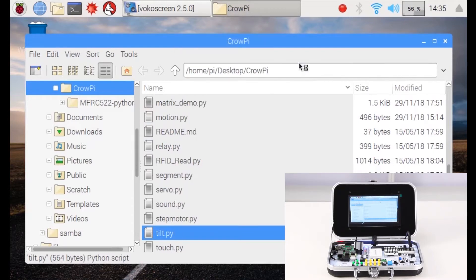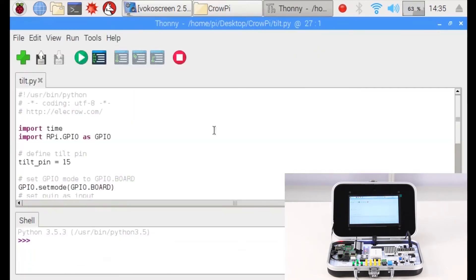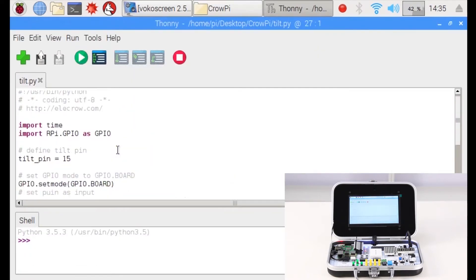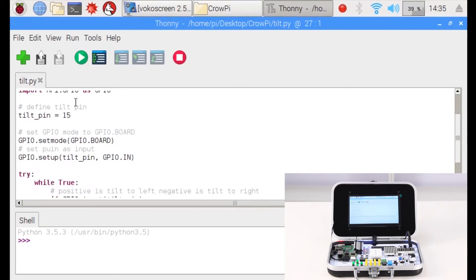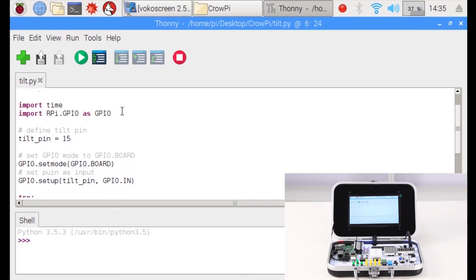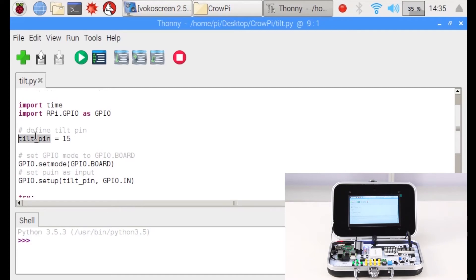Now after opening it, let's take a look line by line and try to understand how it works. As you can see, the code is very short. It's not complicated. First we import the time library and then we import the GPIO library as we do with every GPIO sensor or module.